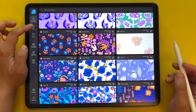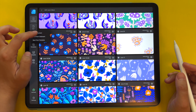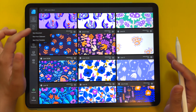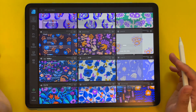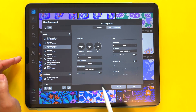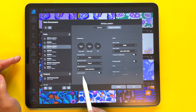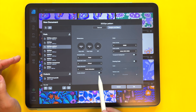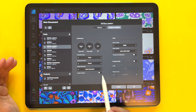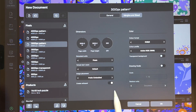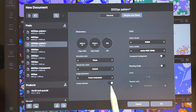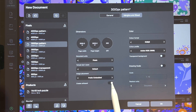For starters, when you're creating a new document from scratch — in case you're not using templates — you have to be very mindful that the Create Artboard option is toggled off. This is what it looks like when it's on: the circle turns white and moves to the right side. You have to make sure that it's switched off.